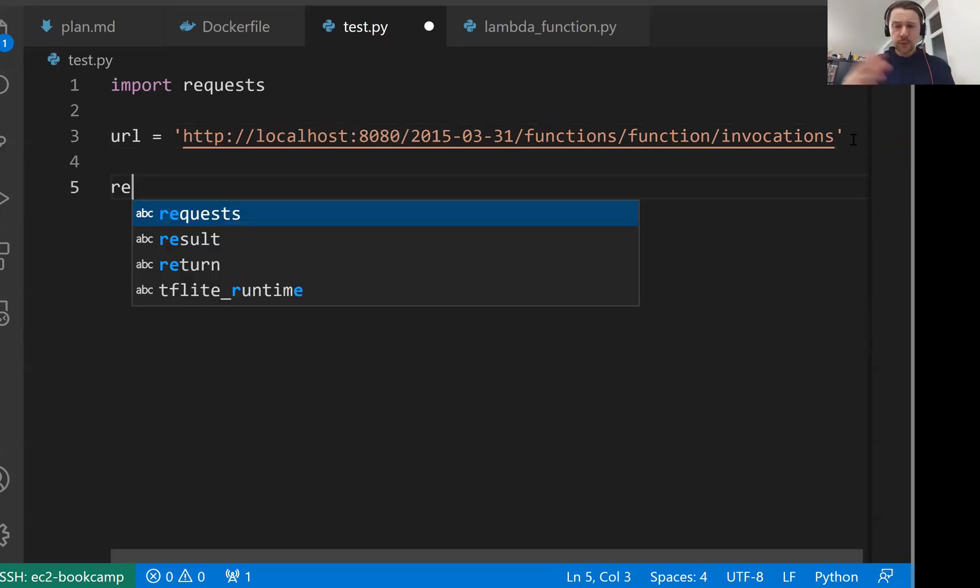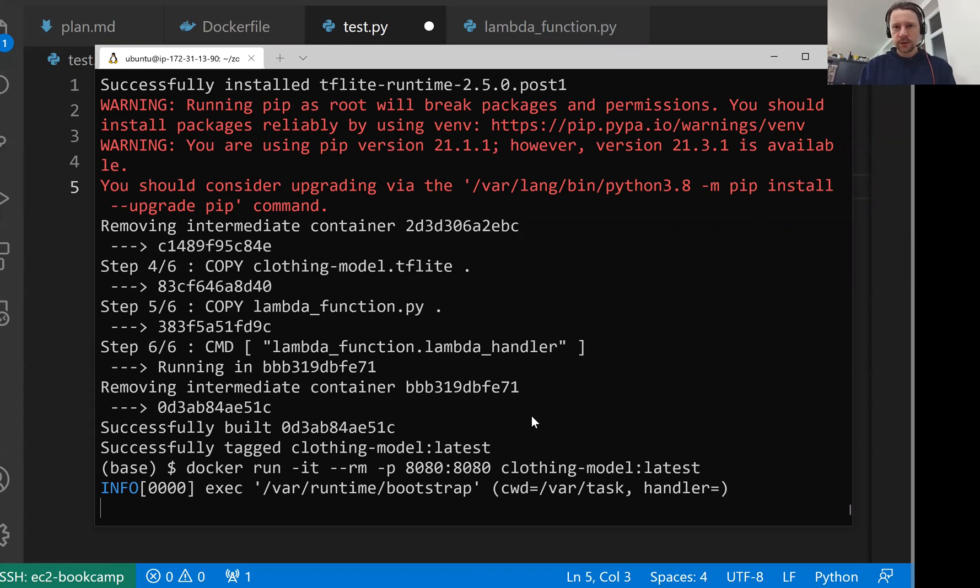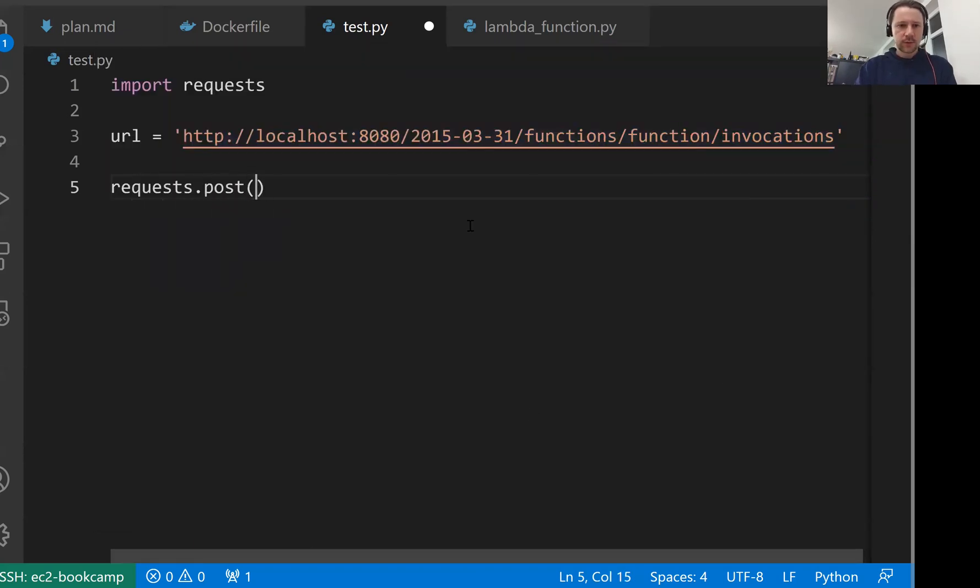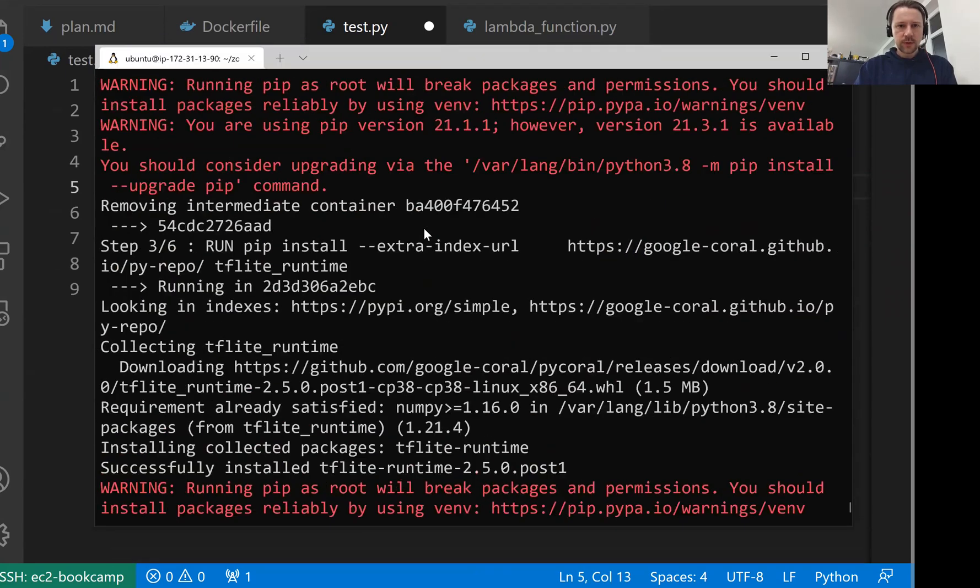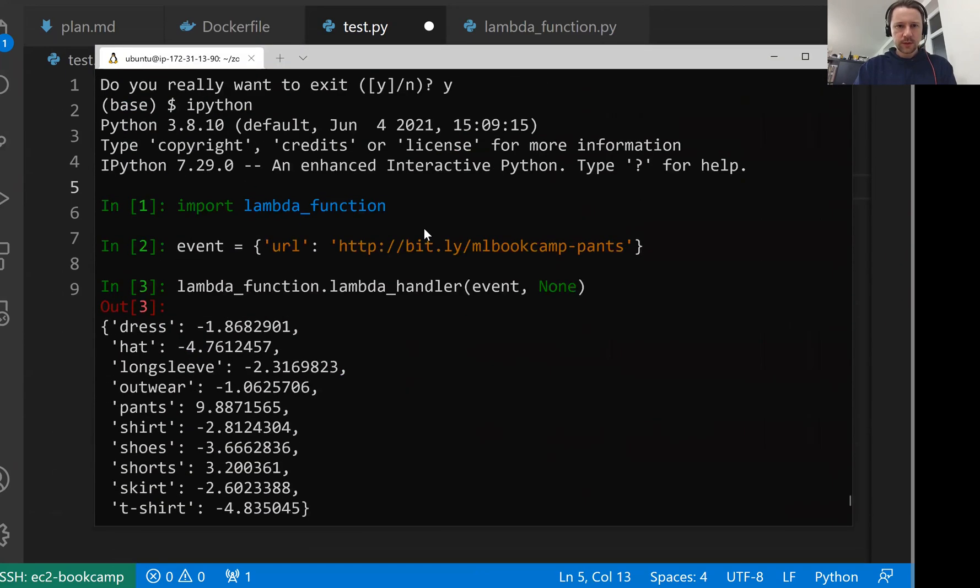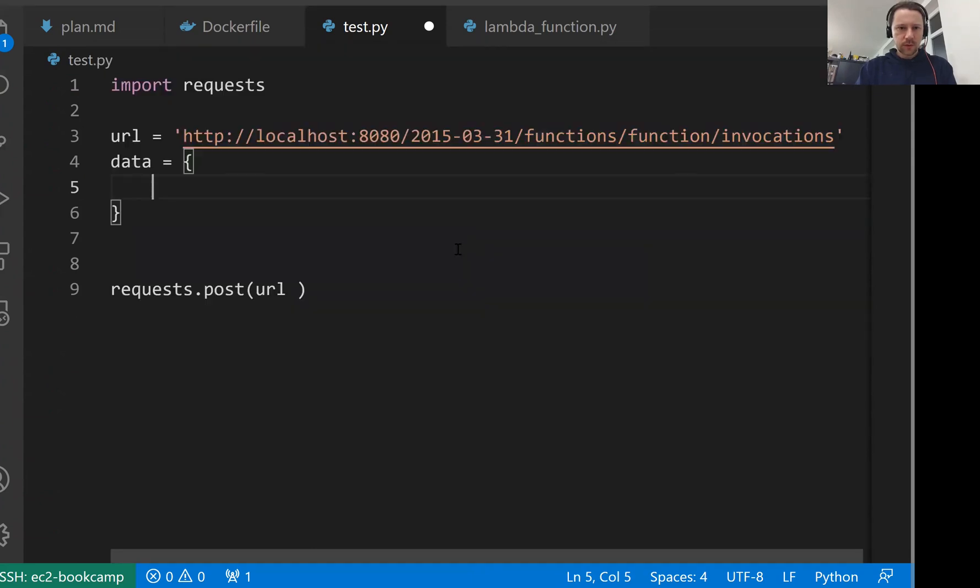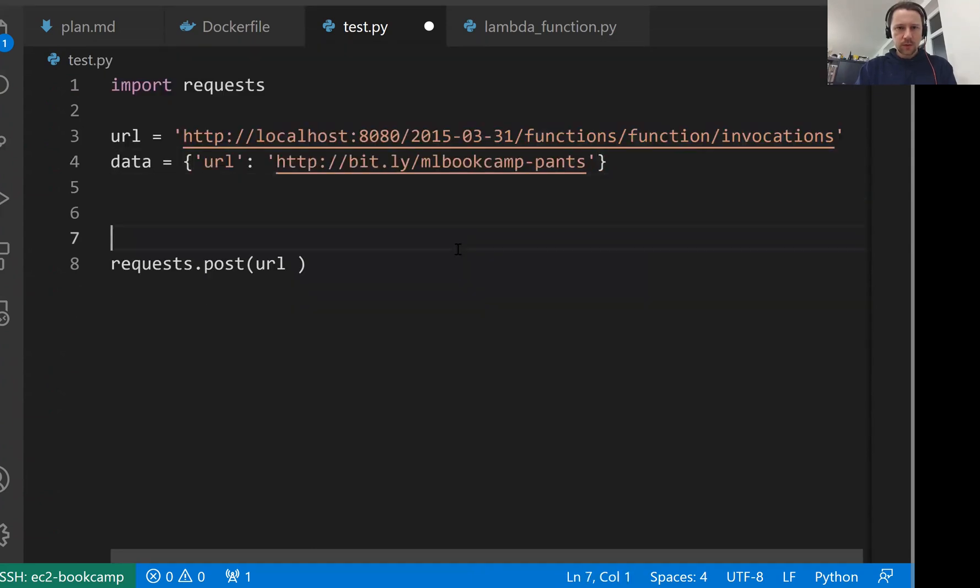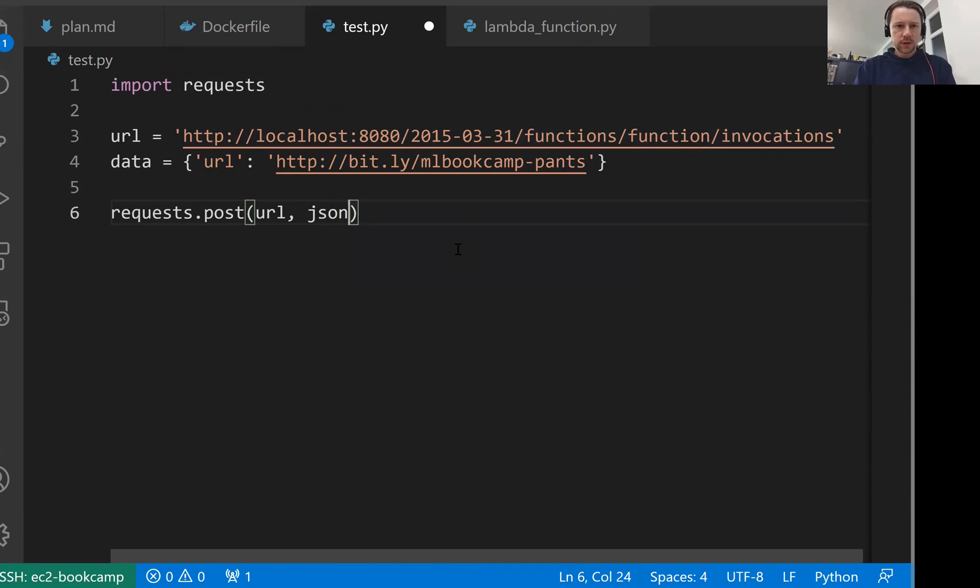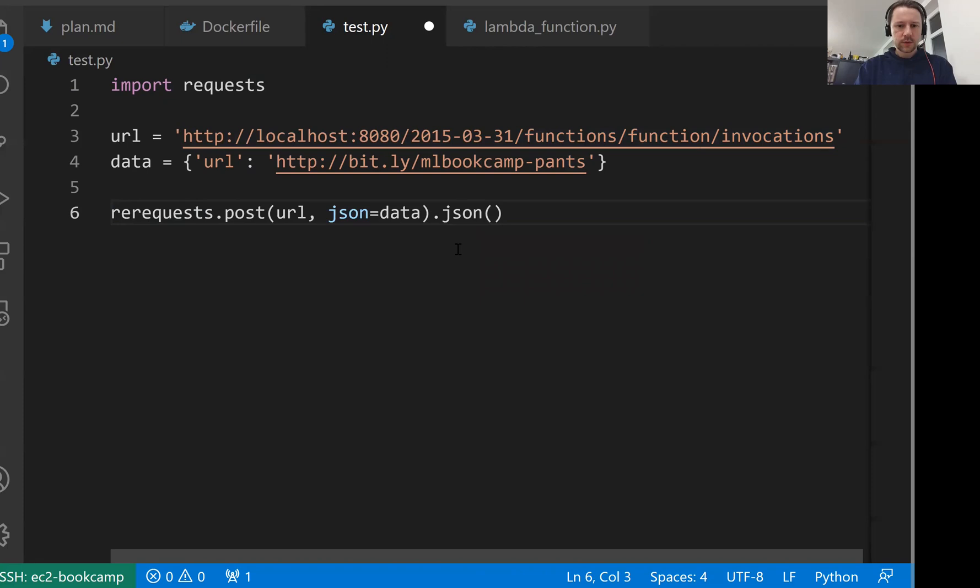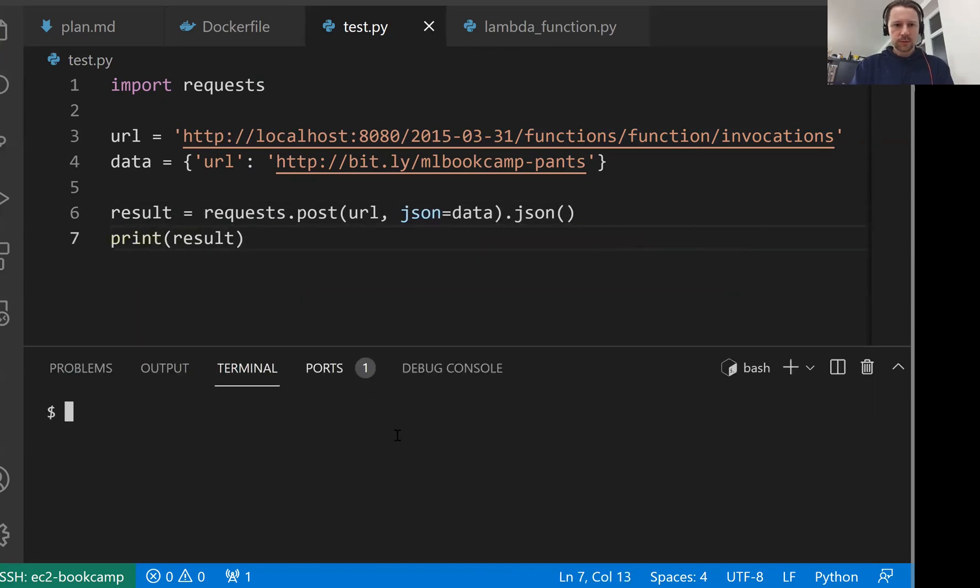We're doing something similar when we were deploying models with Flask. Now we have a Docker image. We want to send a request to that container and see what it replies with. requests.post, then the data we have will be URL. And this will be URL of pants. I think I have it somewhere here. Just copy it. So URL and then JSON will be our data. Then we want to parse the response. This is the result. Let's just print it. Let me run it.